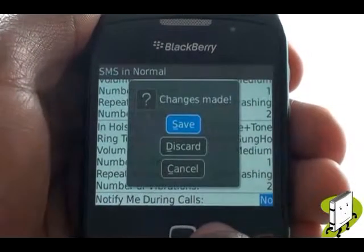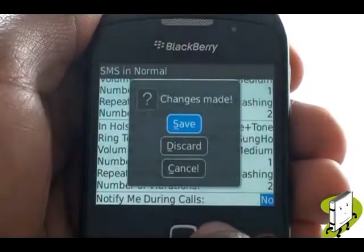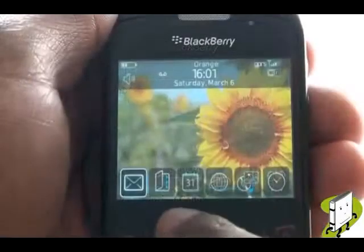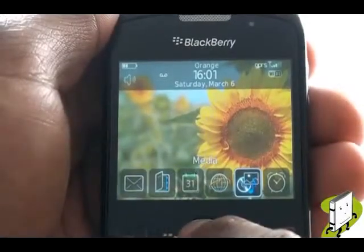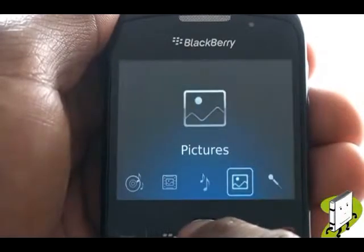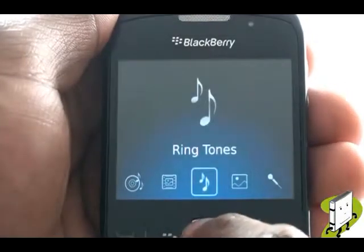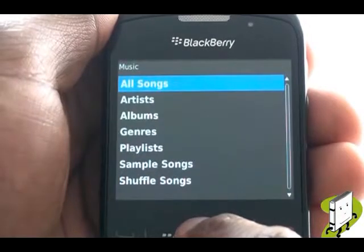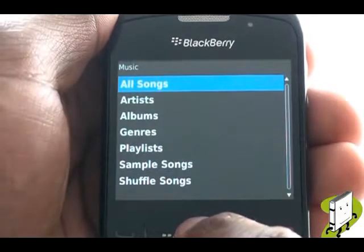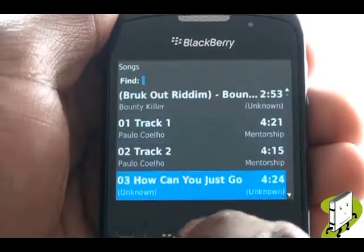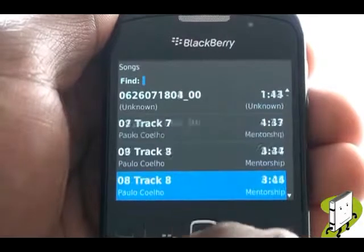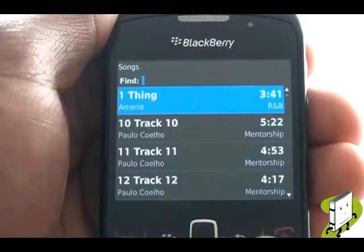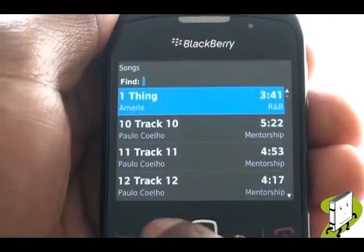We will now show you another way to change your ringing tone via your media application. Select Music, then select All Songs. Now find your desired music track, press Menu, scroll down, and select Set as Ringtone.